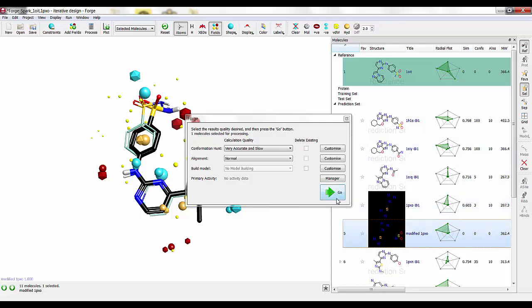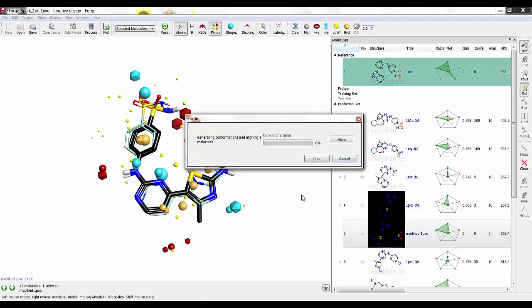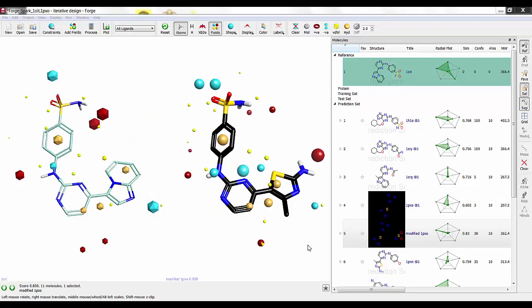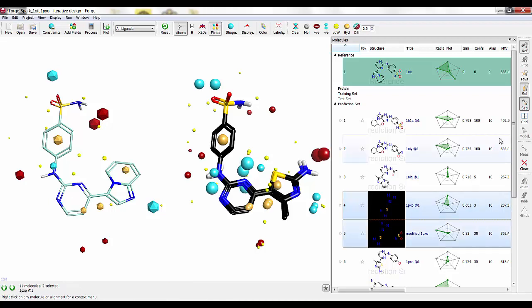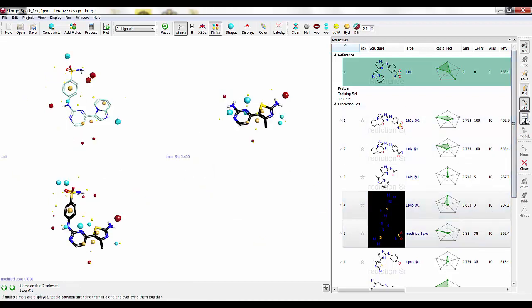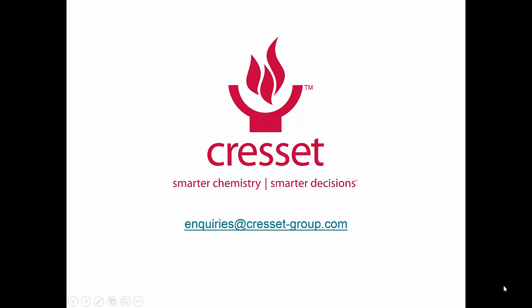Let's go ahead and do this. It'll just take a moment. Now that the alignment of our modified 1PXO is finished, we now see that we have an alignment score of 0.83, which is substantially better than the 0.6063 that we had with our fragment. We can overlay those and look at those in a grid together.